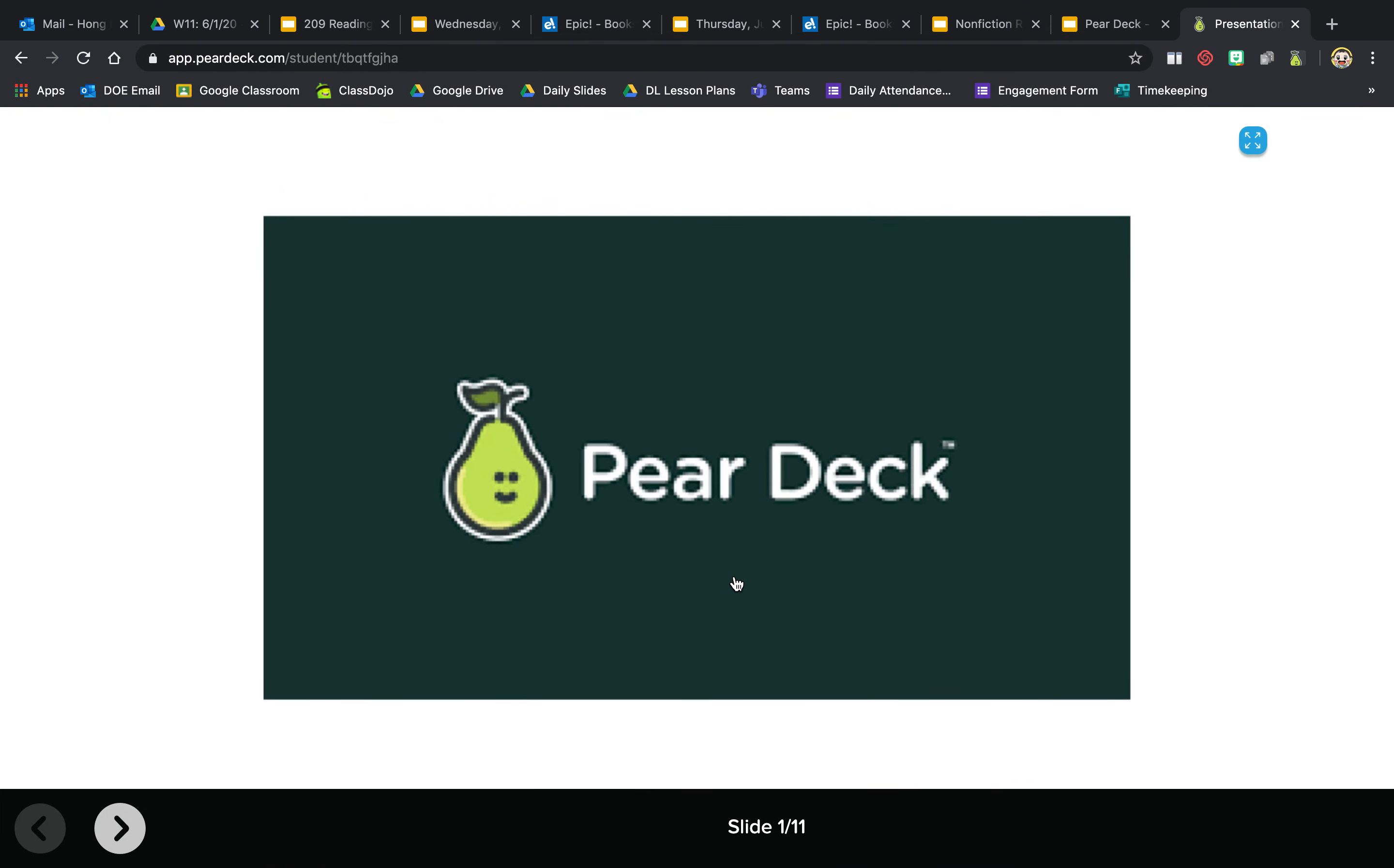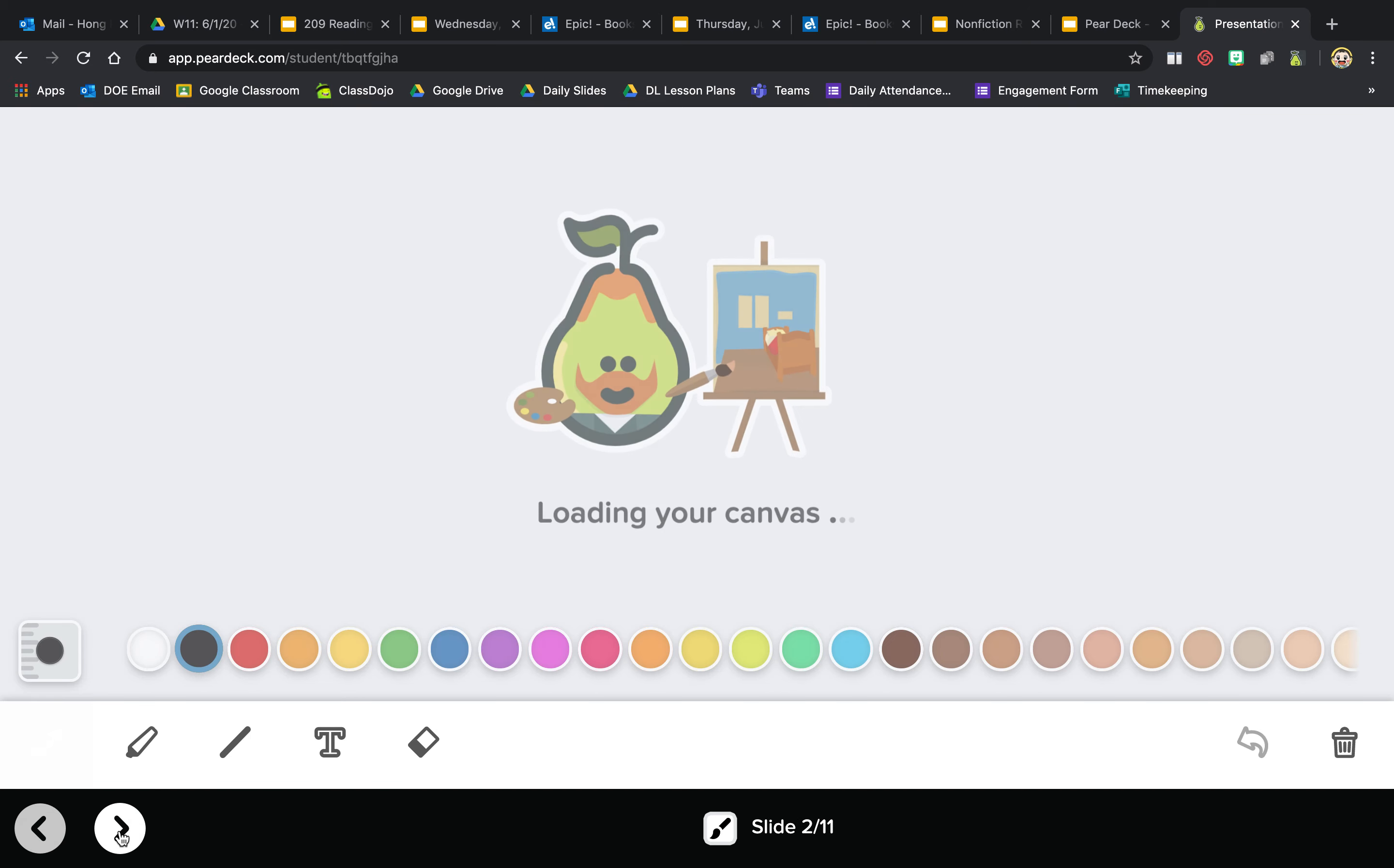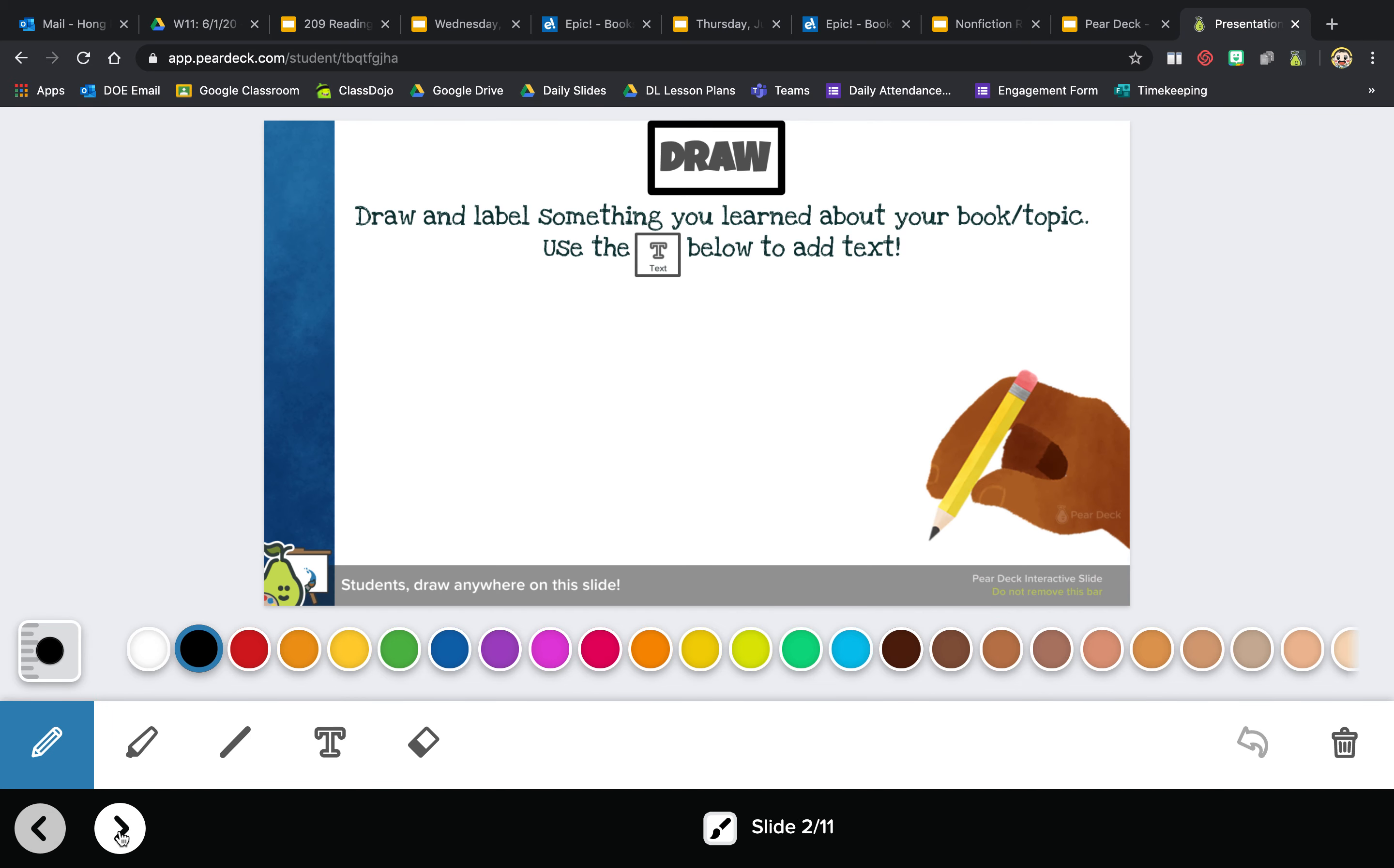So boys and girls, here is how to use the different features of Pear Deck. Here's the draw feature, the drawing feature. Let's say I showed you already how to draw. If I want to draw a banana...